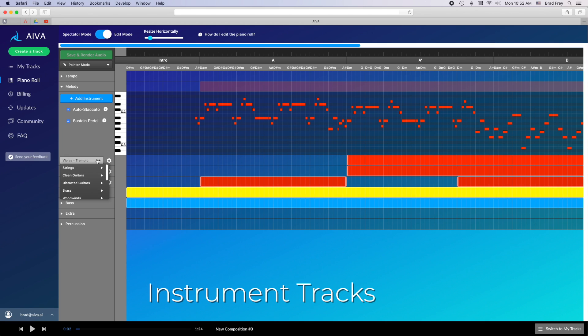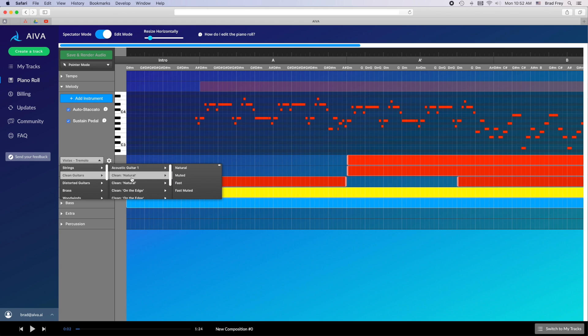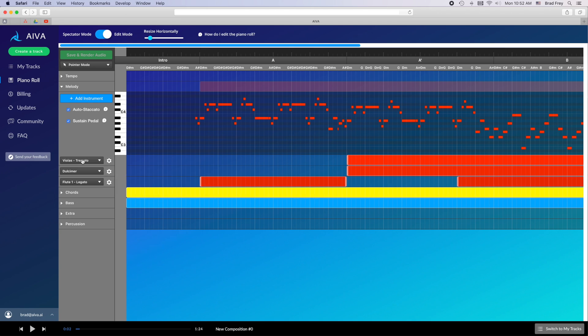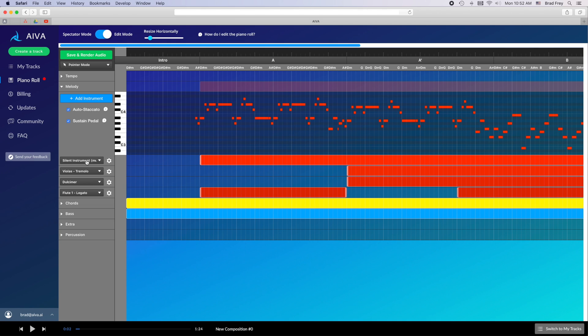You can change an instrument for an entire track by simply clicking on the instrument name and navigating through the drop down menu to whichever instrument and articulation you would prefer. You can also add a new instrument track to the layer by clicking the blue add instrument button at the top of the layer track. This will add a silent instrument track which you can then change to whichever instrument you would like.